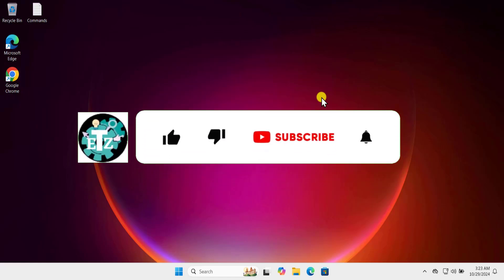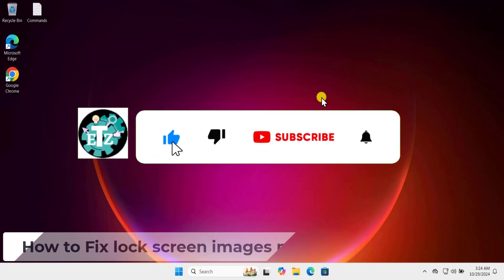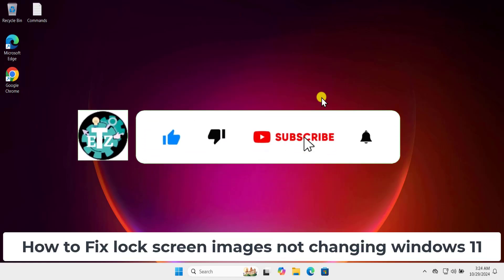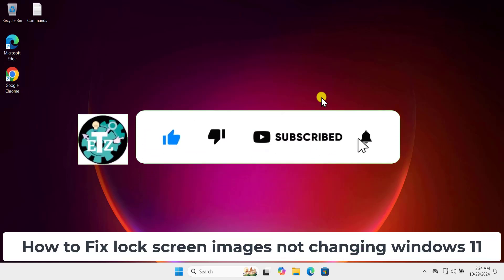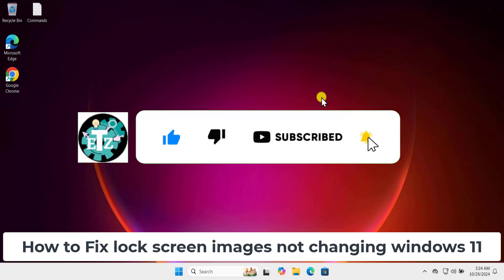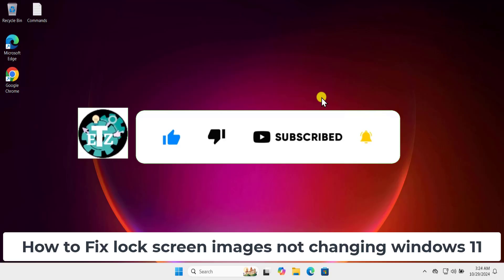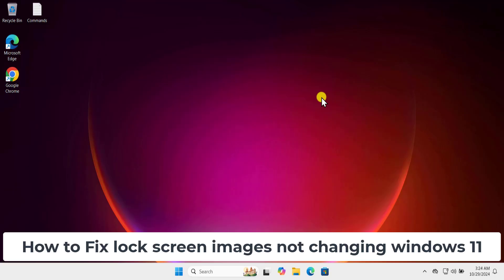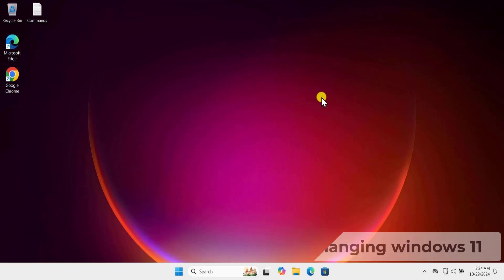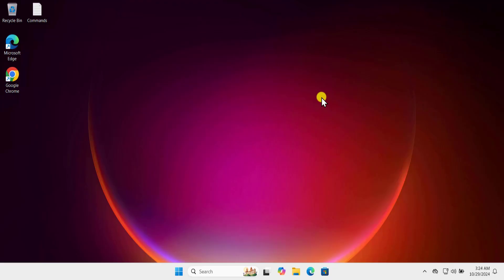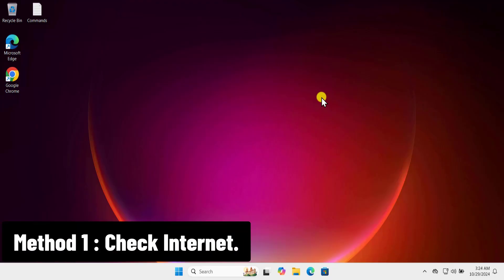In this video we will talk about lock screen images not changing in Windows 11. We have added all the methods you need to fix this issue, so watch the complete video.